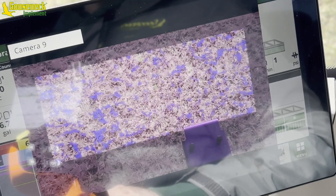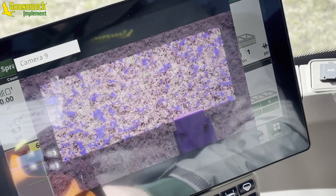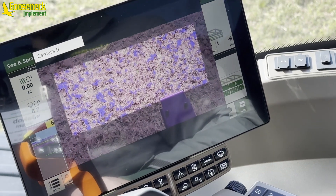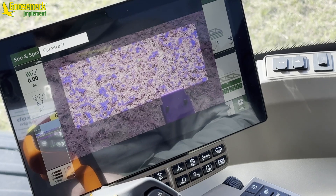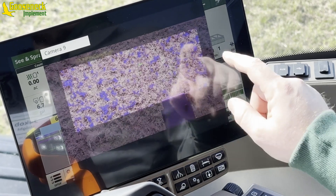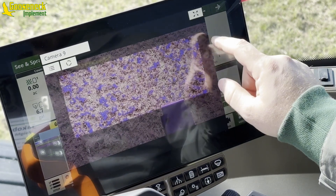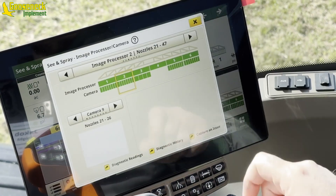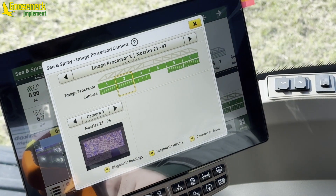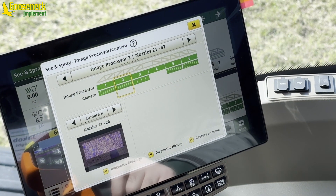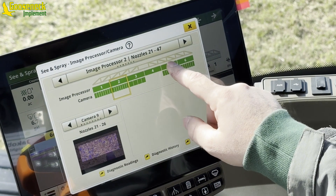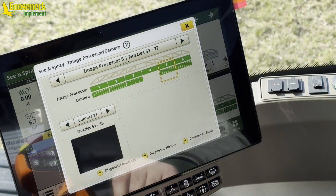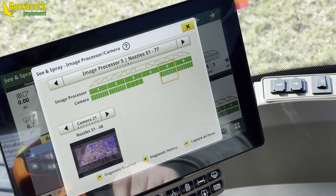While in the field, an operator can access this camera page at any time to check the colored highlights in relation to the sensitivity setting. The operator can then adjust the sensitivities to achieve either chemical savings or coverage.